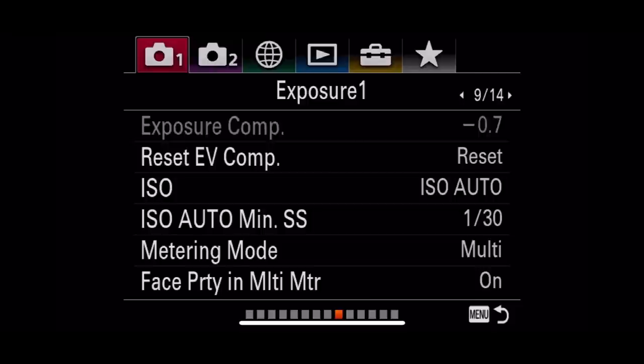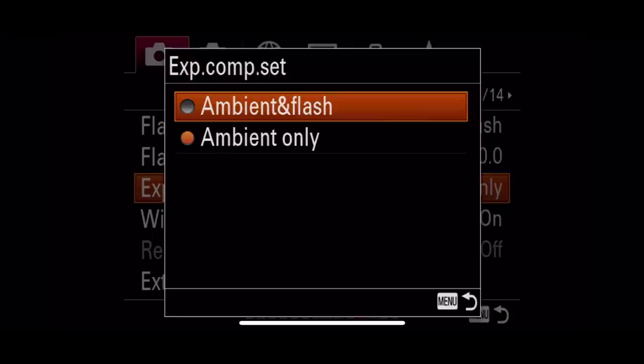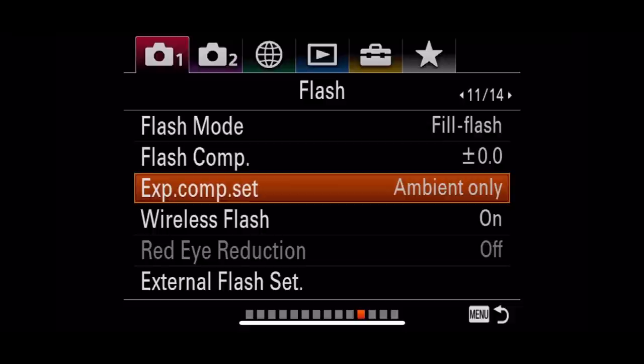The third setting: still in menu one but sub-menu 11, you will see exposure compensation set. You have two options — you can set it to ambient light and flash, or just ambient light only. I set mine to ambient light only, which I will explain later.